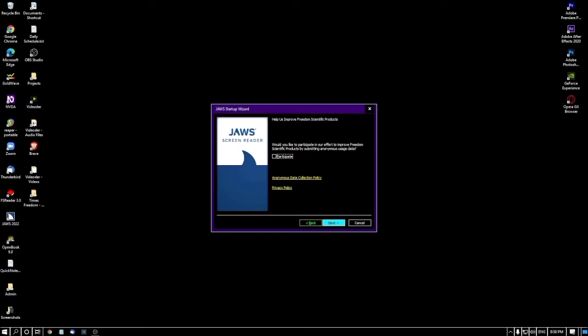If you take my recommendation, please uncheck this box. I'm pressing Tab to move to the next option: 'Anonymous data collection policy' link. If you press Enter here you can read their data collection policy. If you want to check this box, you must read that data policy first, because once you have checked this option you agree and accept that data policy.